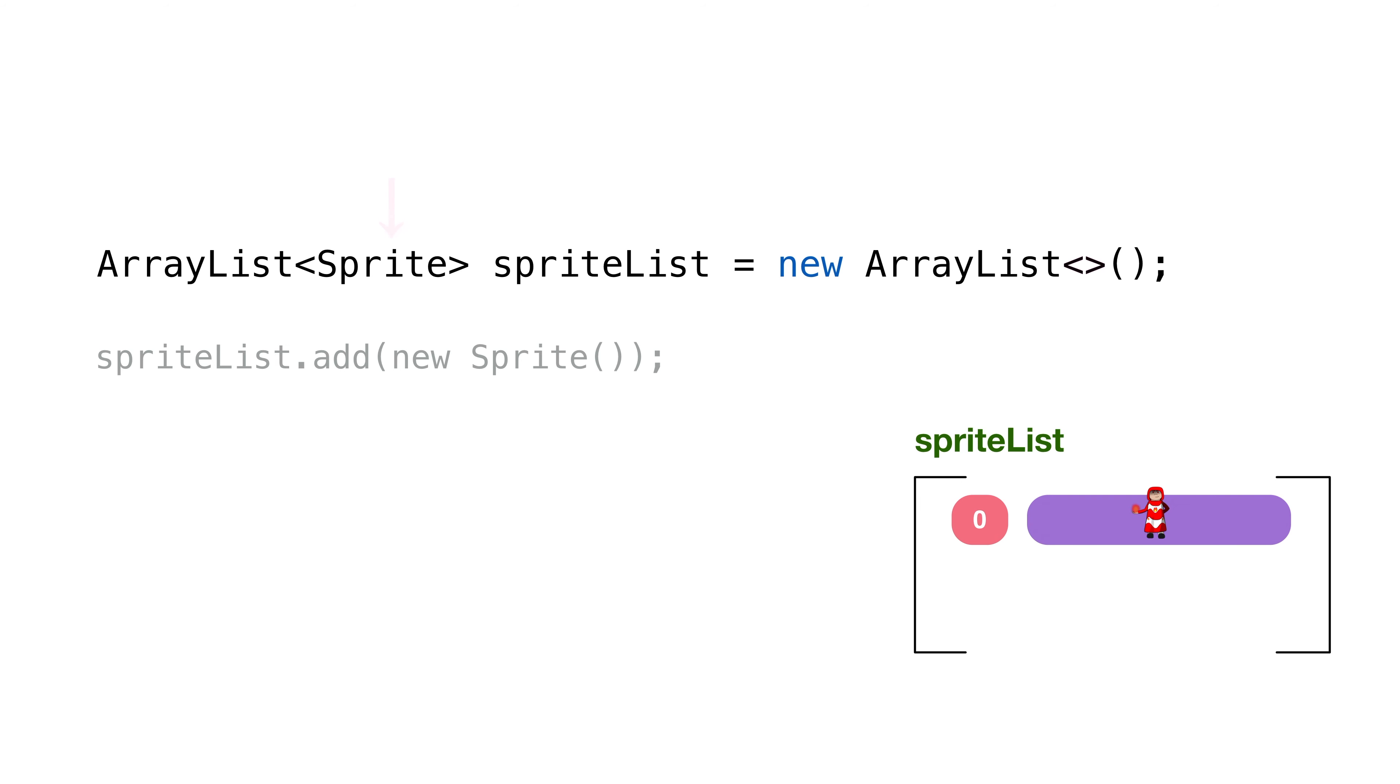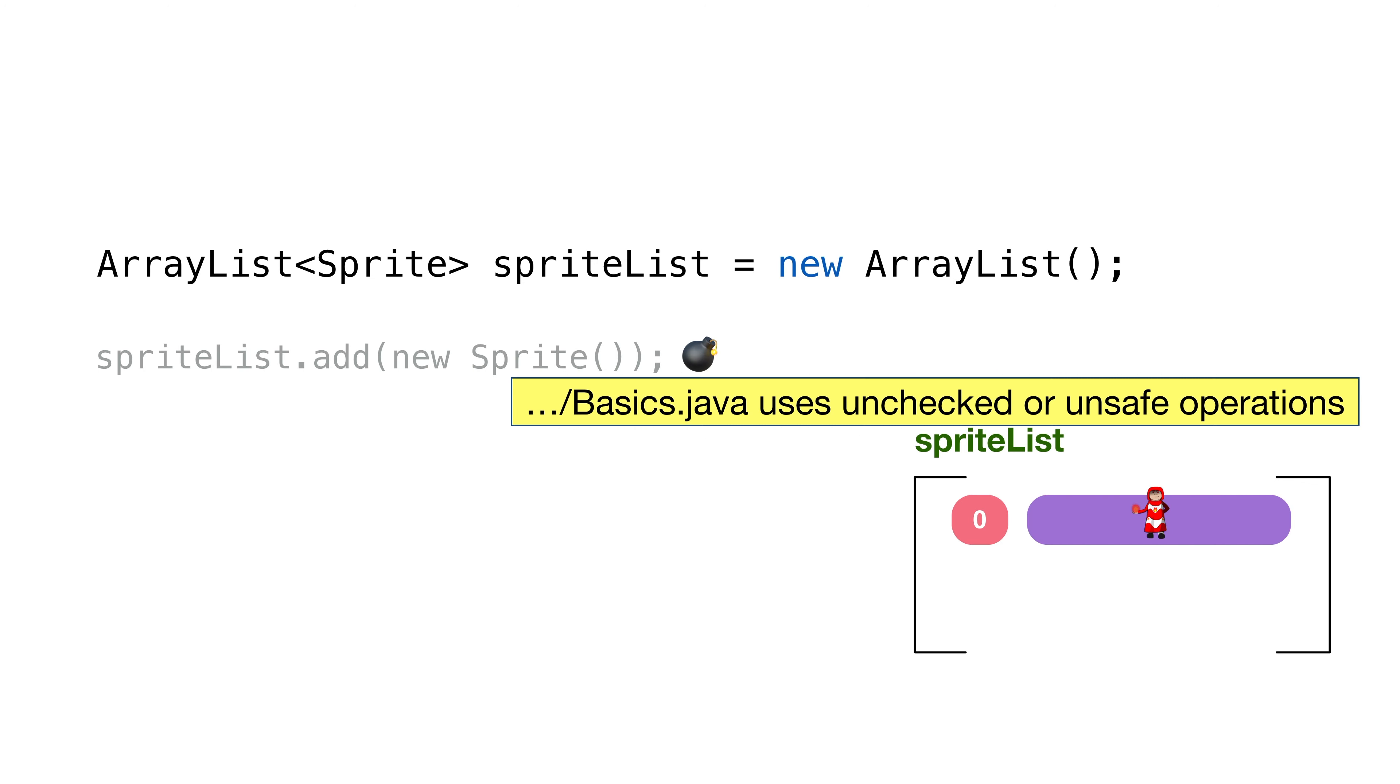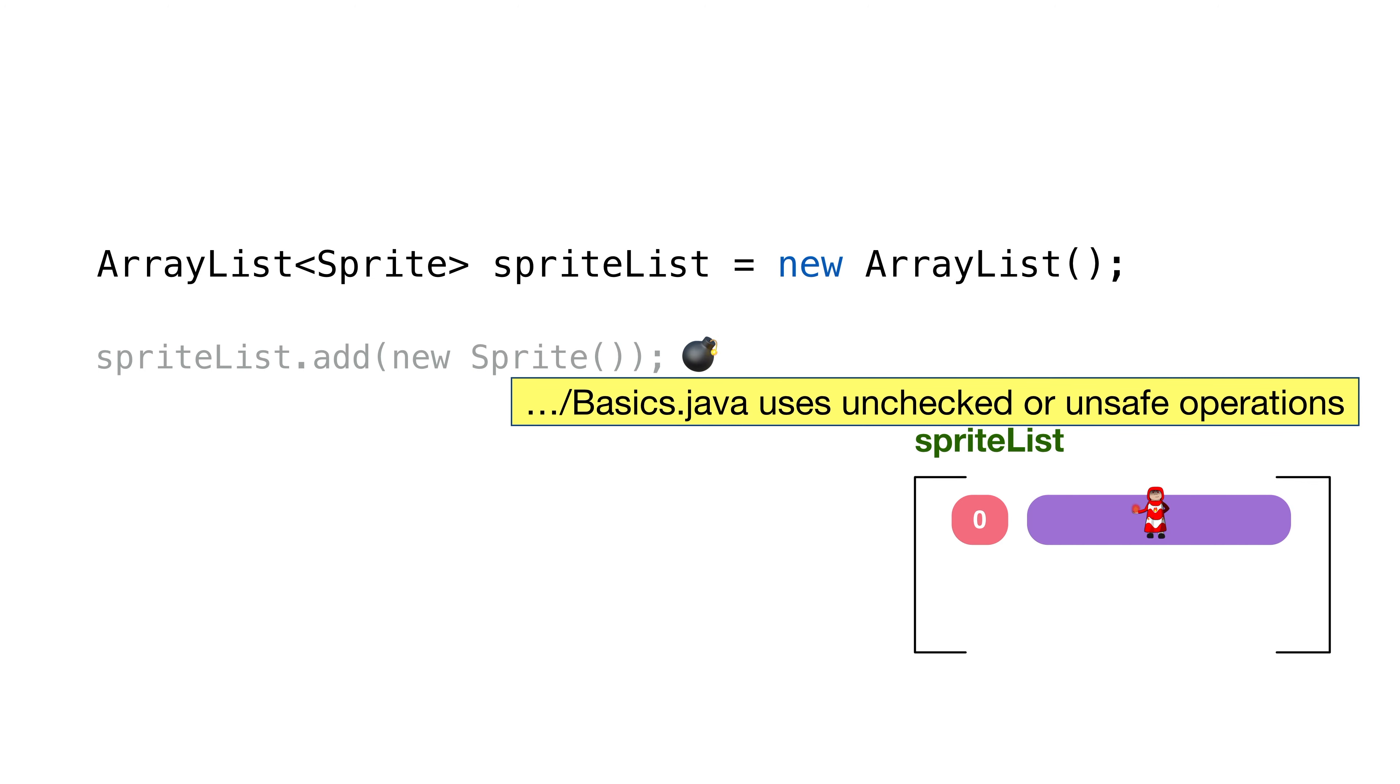You're probably thinking, hey, do we need this diamond at all? Java can tell from the left-hand side we're using a generic. What happens when we do this? We'll get a warning saying the Java file uses unchecked or unsafe operations. Not a helpful warning message.